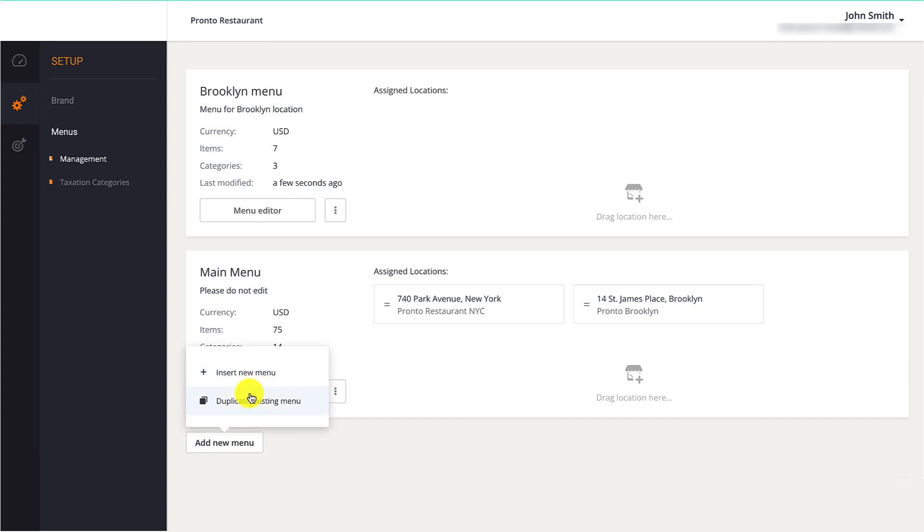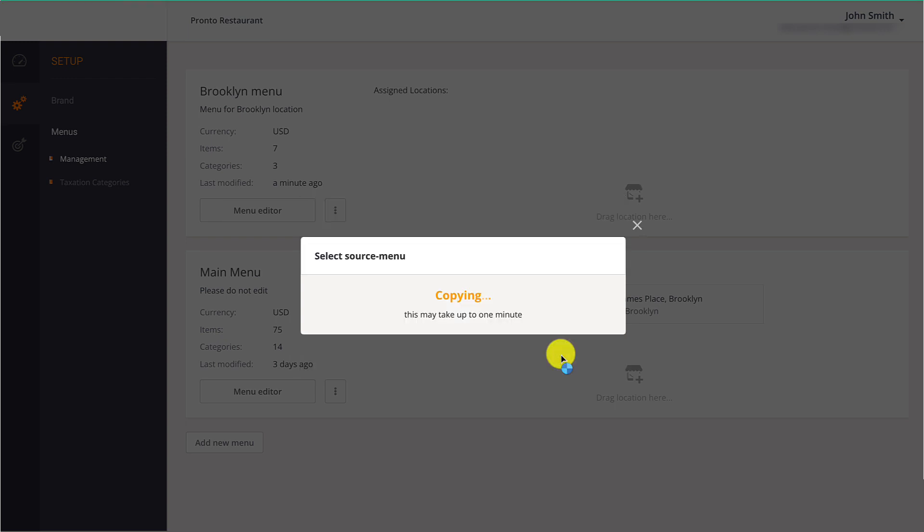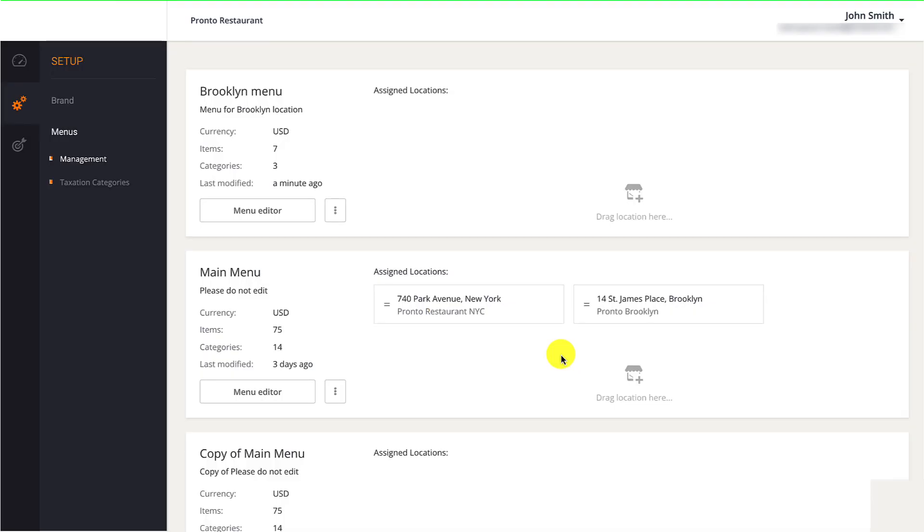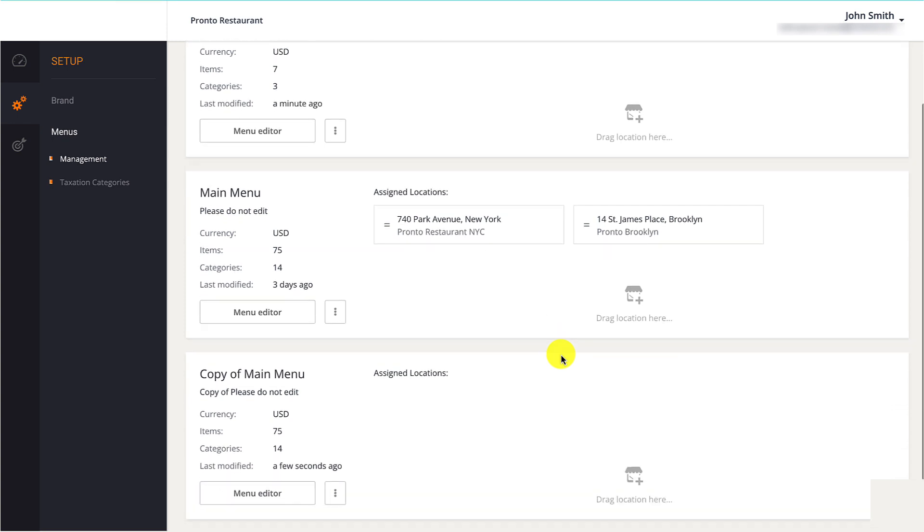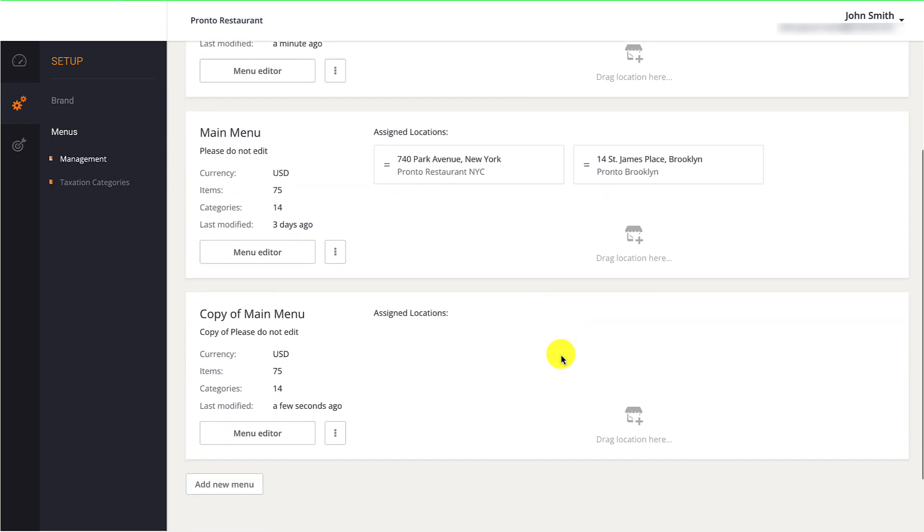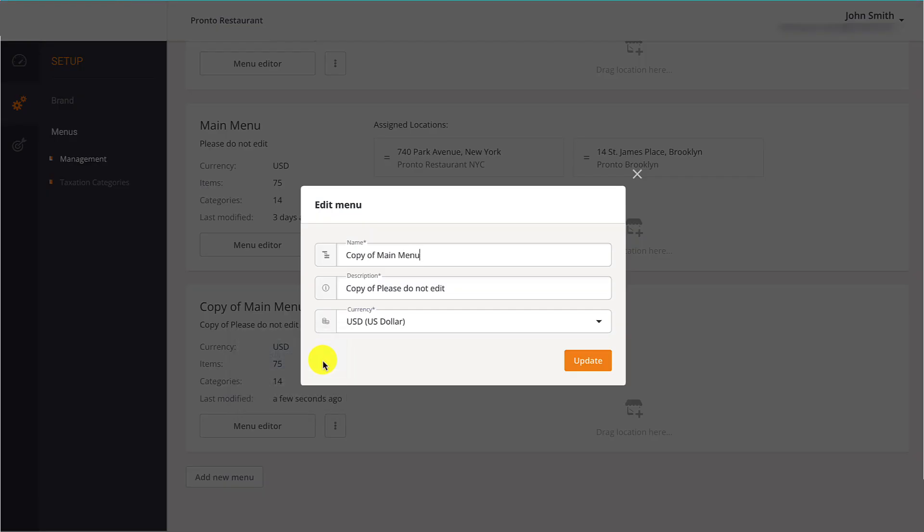Restaurant owners can click Duplicate Existing Menu, then select the menu they want to clone and click Make a Copy. Restaurant owners must remember to change the name and description of the menu so that it is easily identifiable to them.